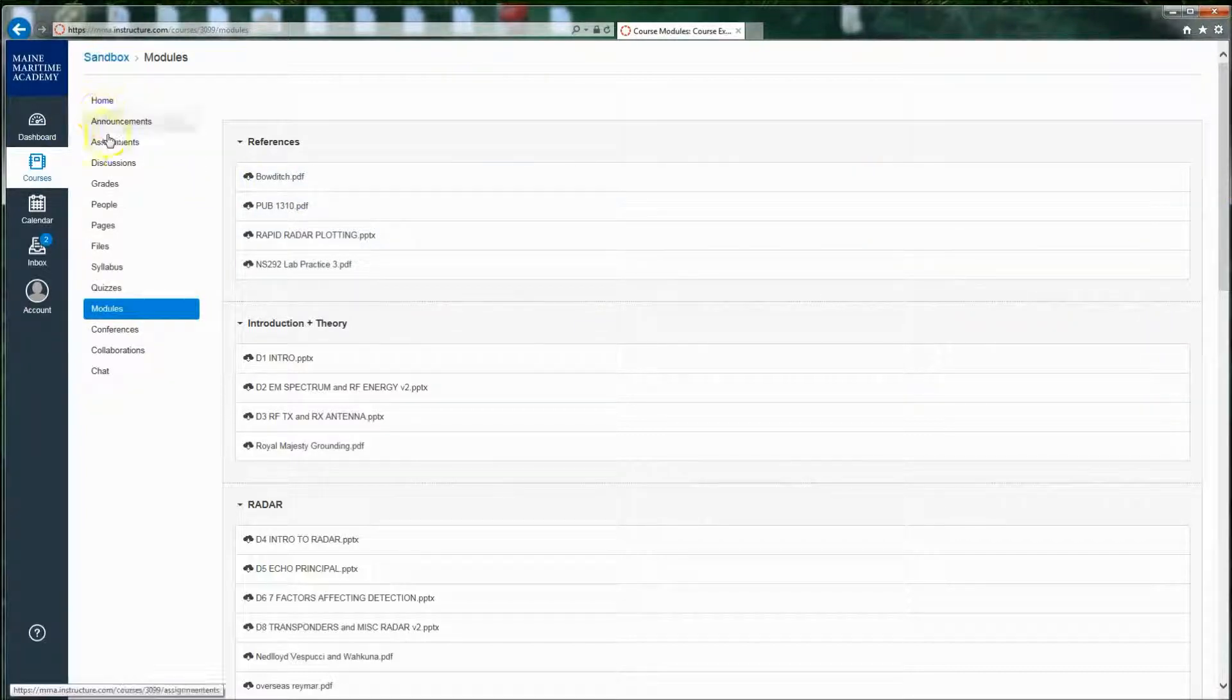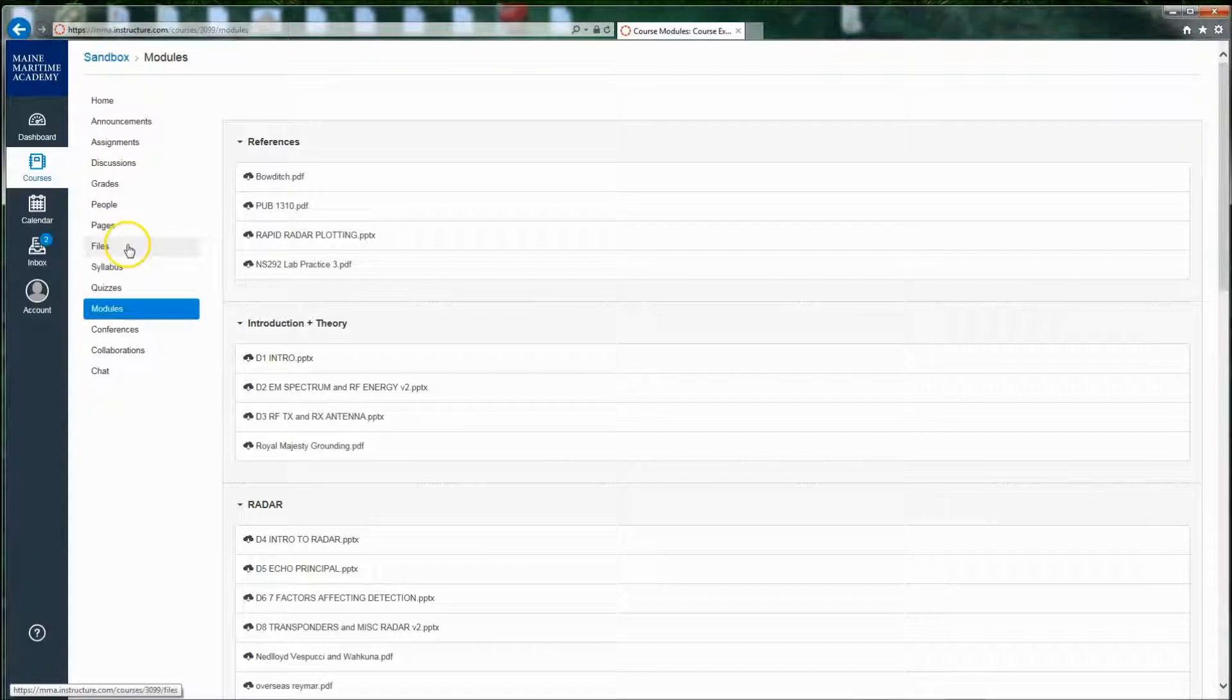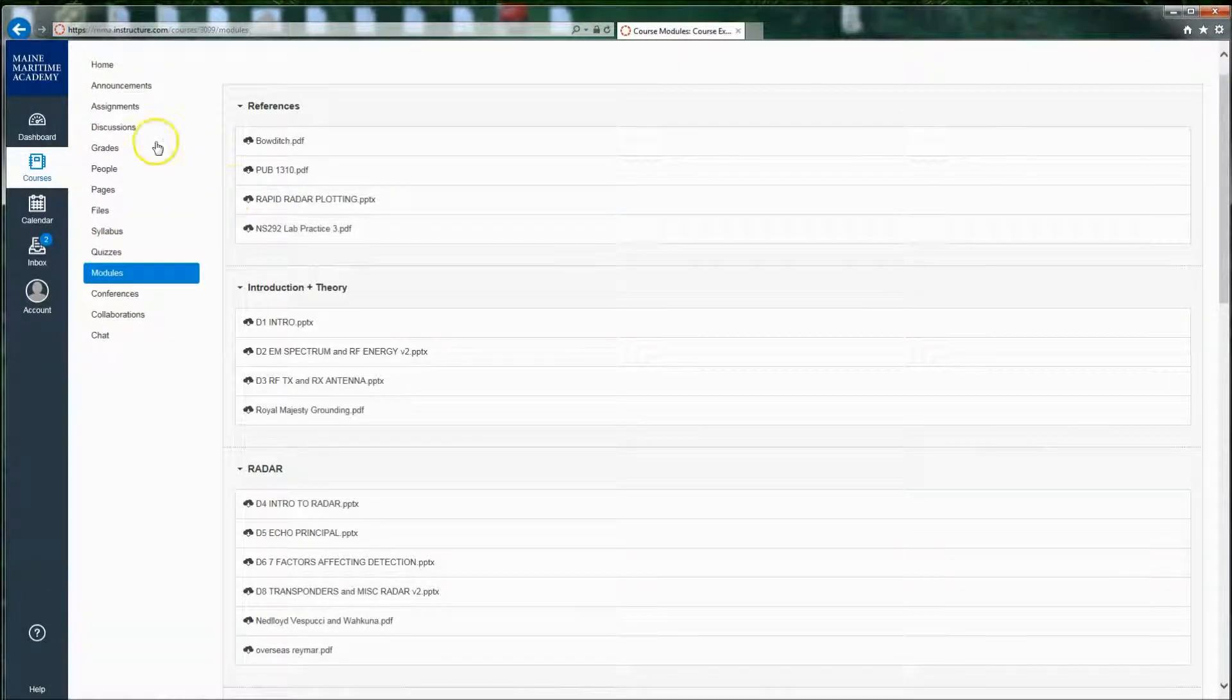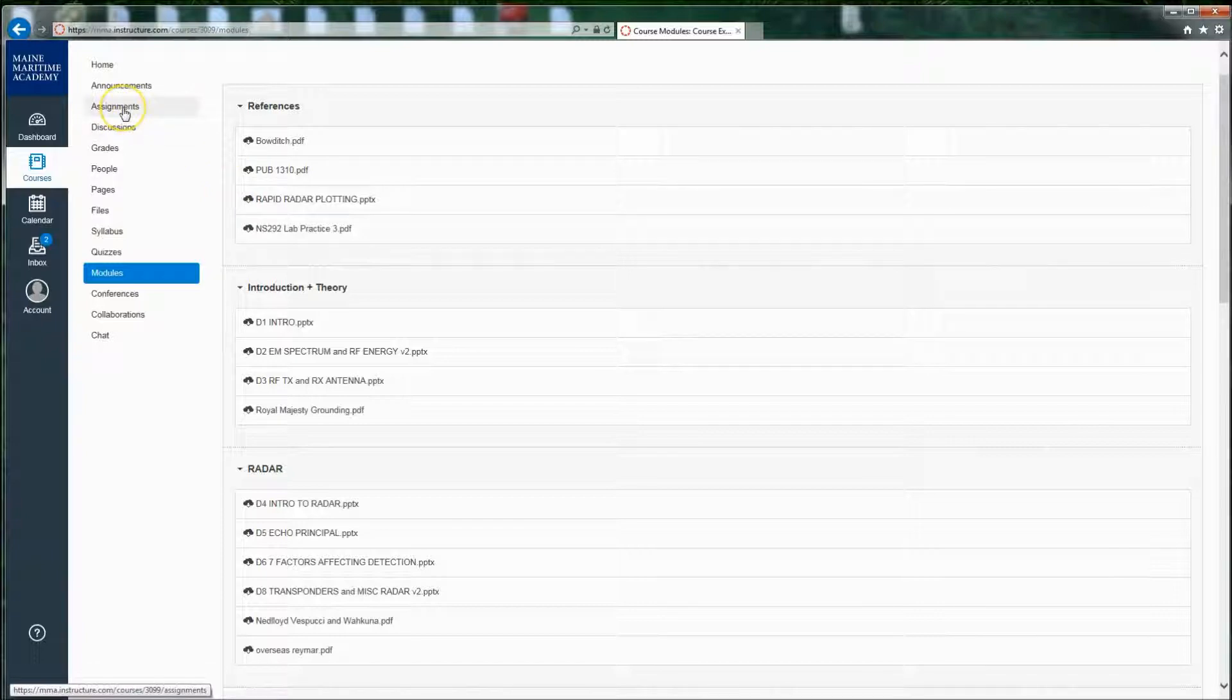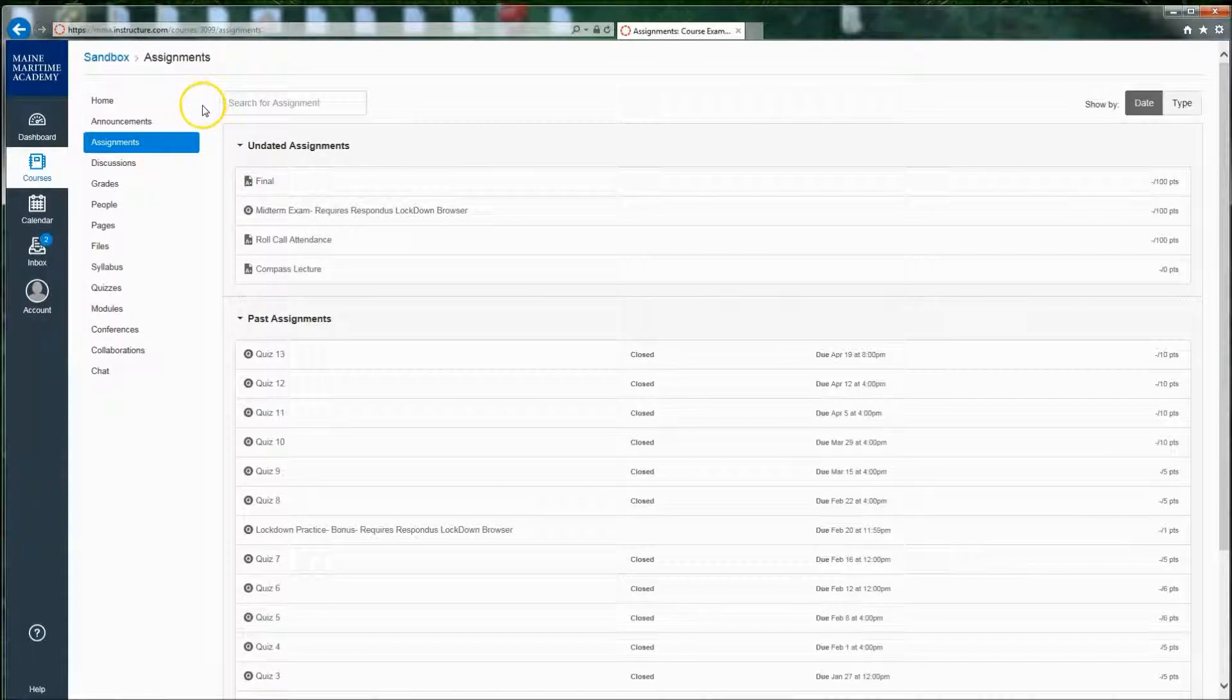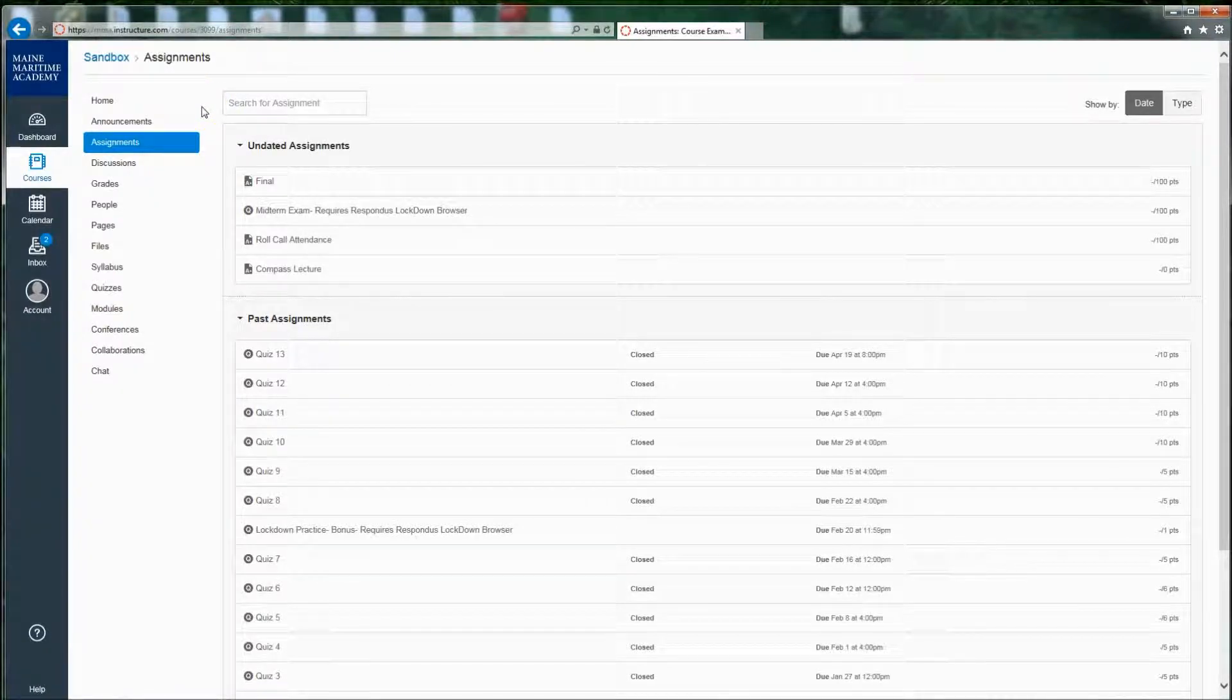You may not see any of these items on the left. You might only see modules or a few of these, but I'm going to go over them anyway. Assignments are exactly that. Anything that has a grade associated to it. So it may be a quiz. It might be an online discussion. It may be something where you have to submit a document.